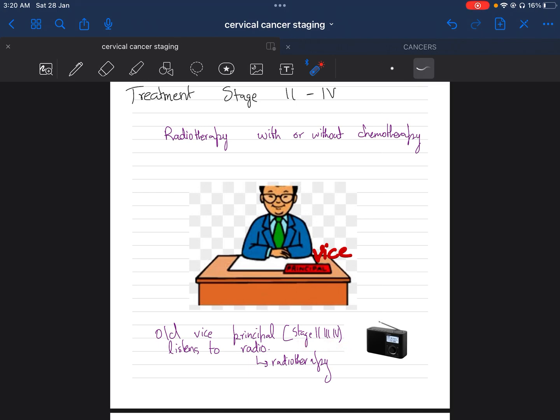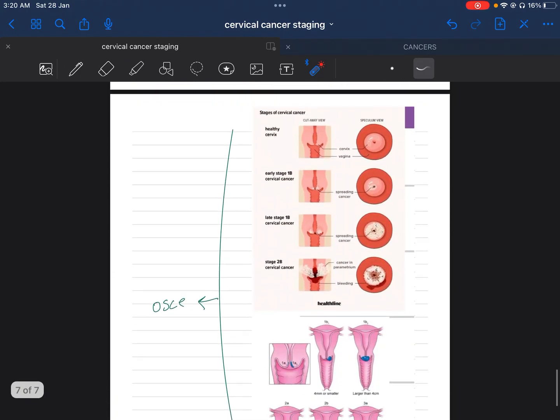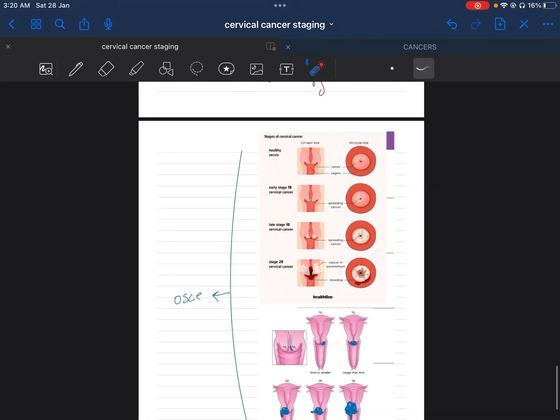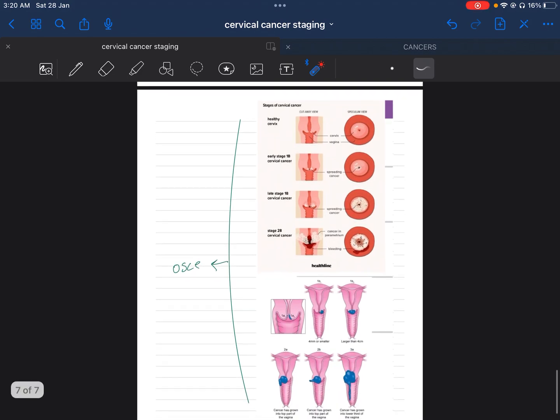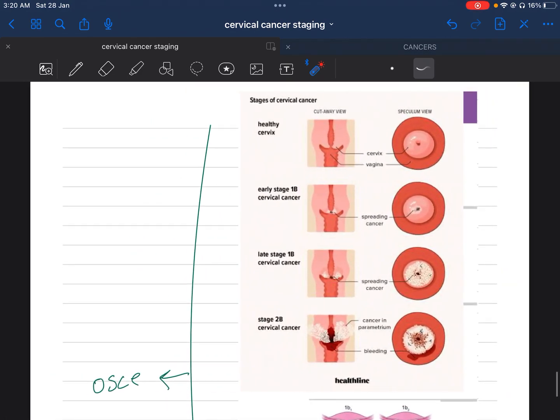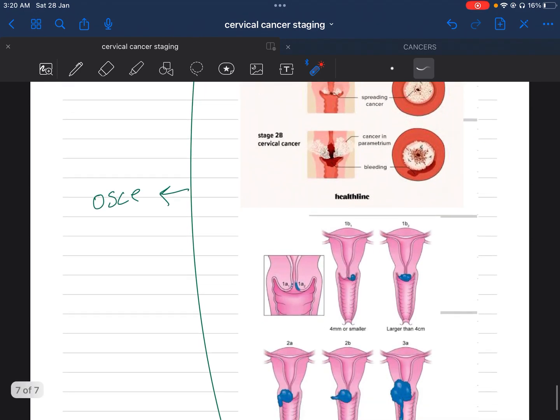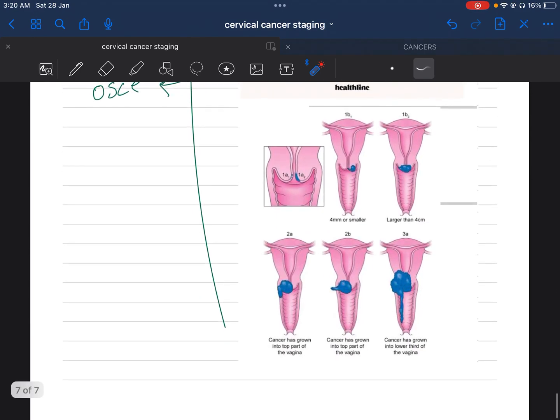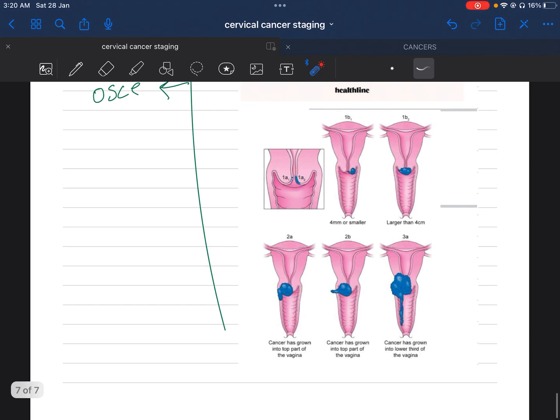Next, we have OSCE stuff. You can see here how they can present the scenario or the pictures. This is an important picture. You see 1A1 is just here, mildly, less than three millimeters. Then three to five millimeters is 1A2.